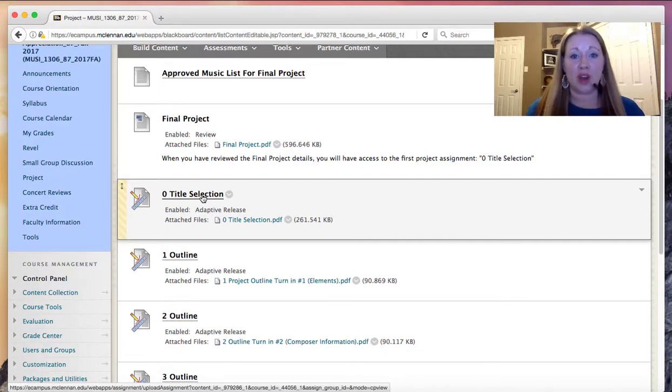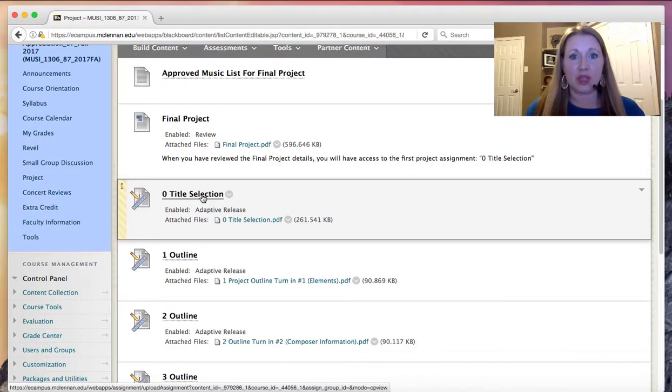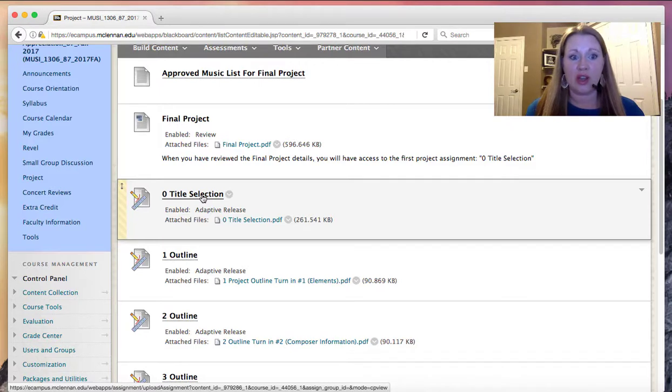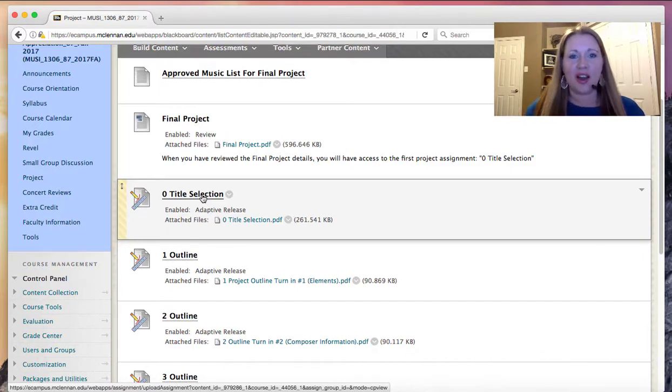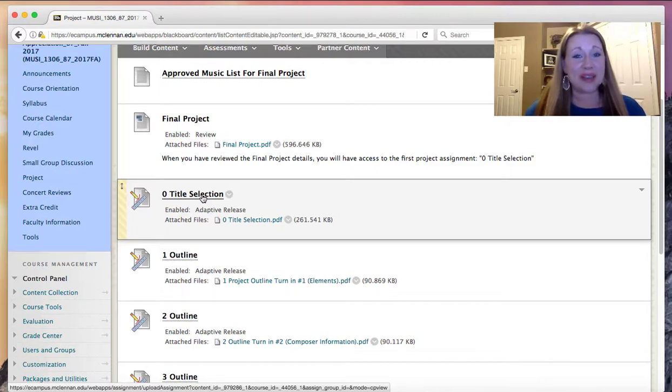You'll find that there are outline due dates throughout the semester. Be sure that you're checking the calendar in Blackboard so that you know when these due dates are. As you work on the outline throughout the semester, you will receive feedback from me, and we'll kind of together work on really digging deep into a new piece of music for you.